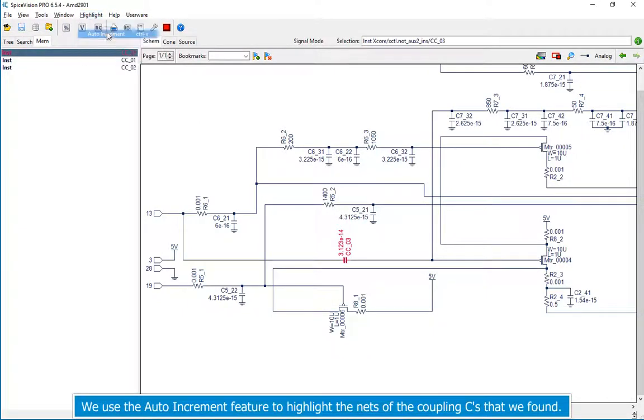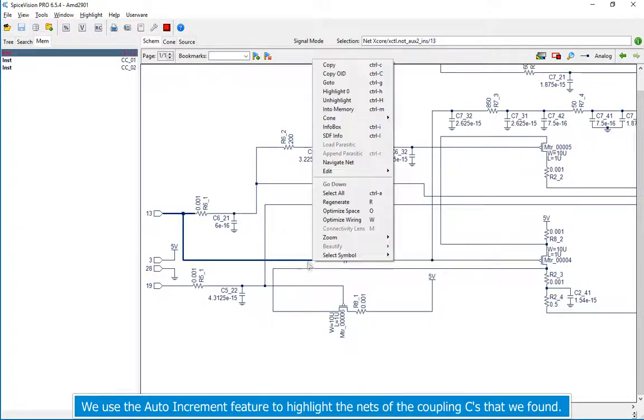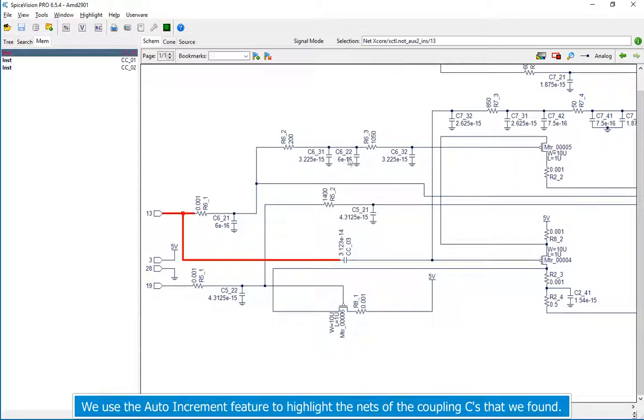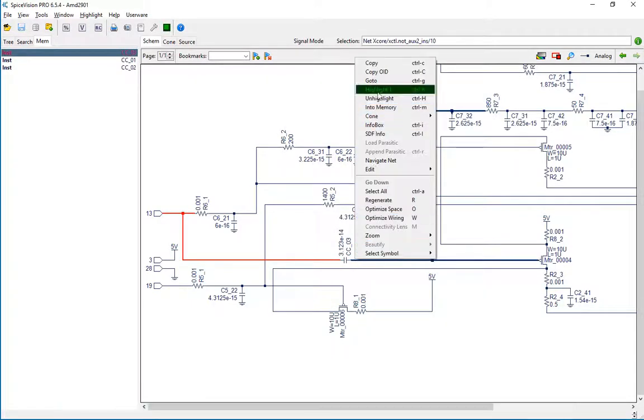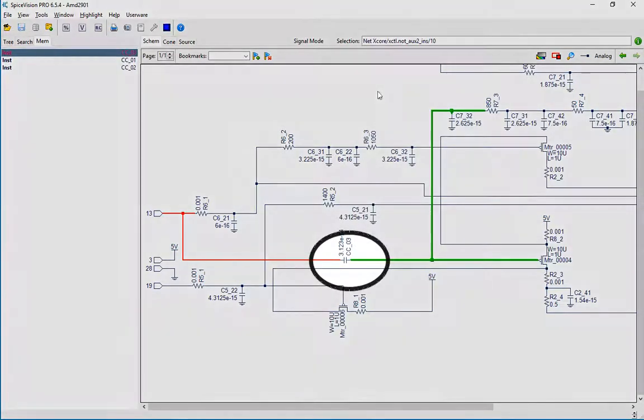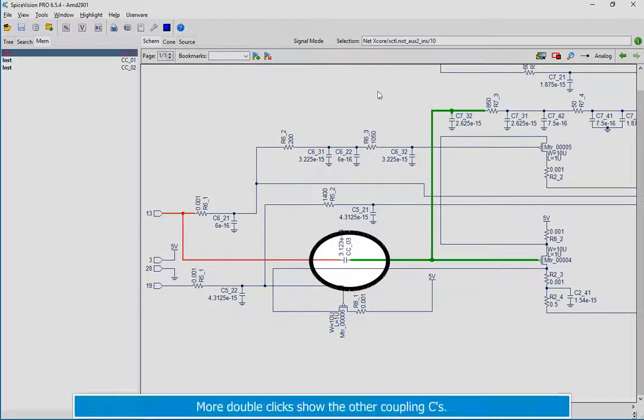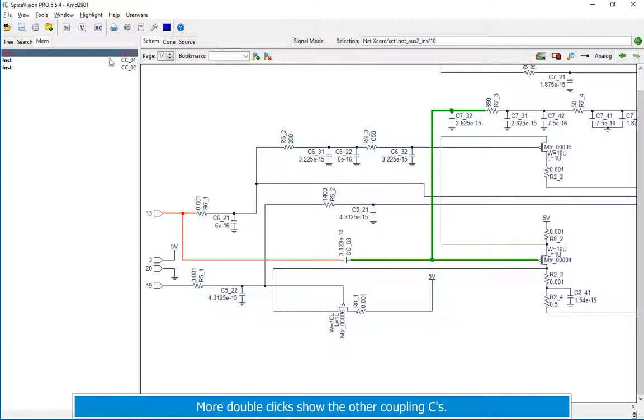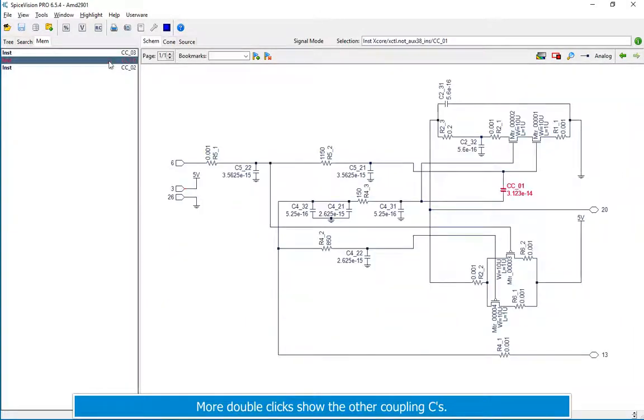We use the auto increment feature to highlight the nets of the coupling C's that we found. More double clicks show the other coupling C's.